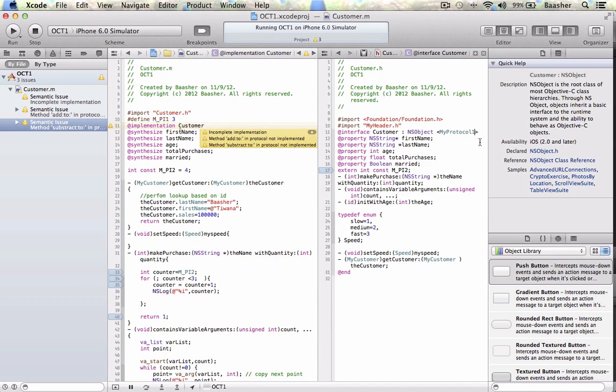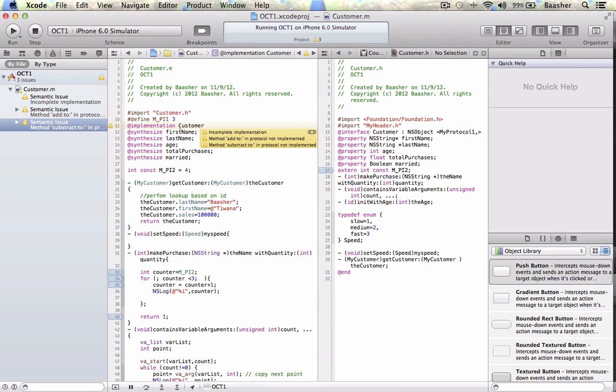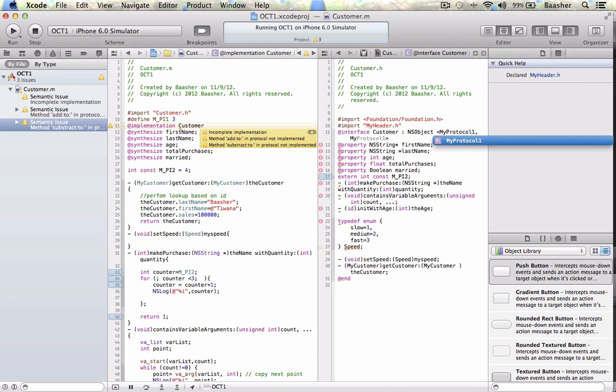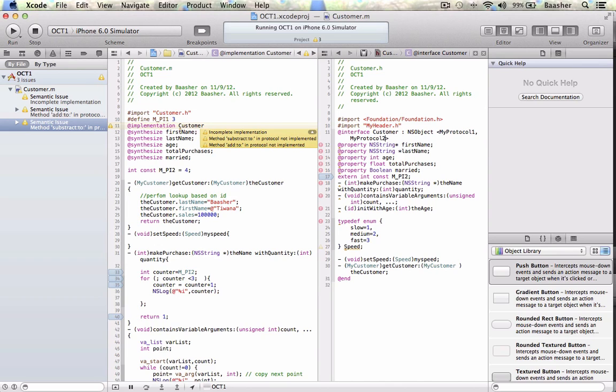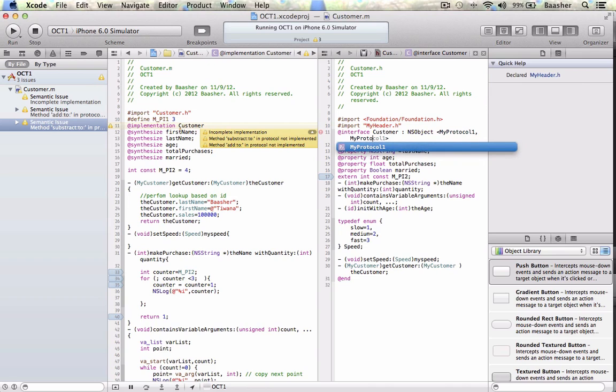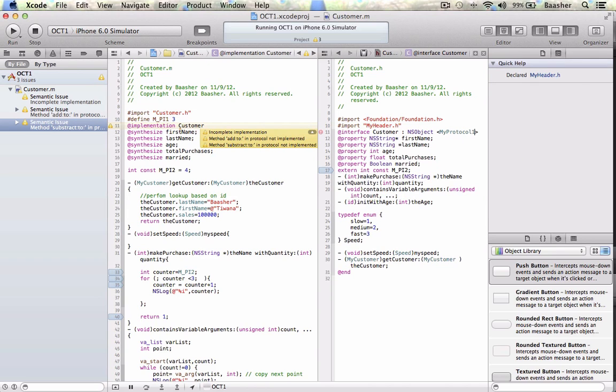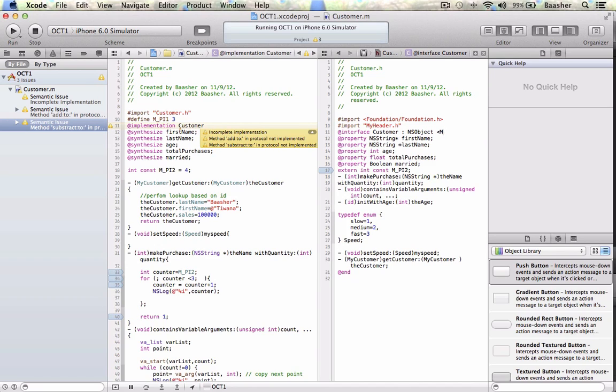What if you have two protocols? You want force, you will just put a comma and type in the next protocol, my protocol two, if I had one. I don't have it. So I got to delete it. So that's what the protocol is, how you can centralize protocol declarations and utilize them.